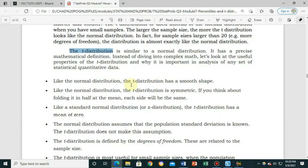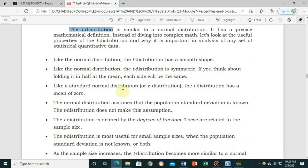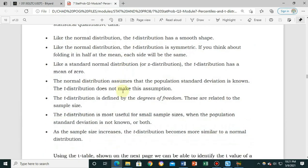If you are in Grade 12 conducting quantitative research or PR2, you can watch this video. If you are in Grade 11 studying research this second semester, you can share this video to help understand t-distribution. Others may use this in their data analysis. Let's look at the properties of the t-distribution.